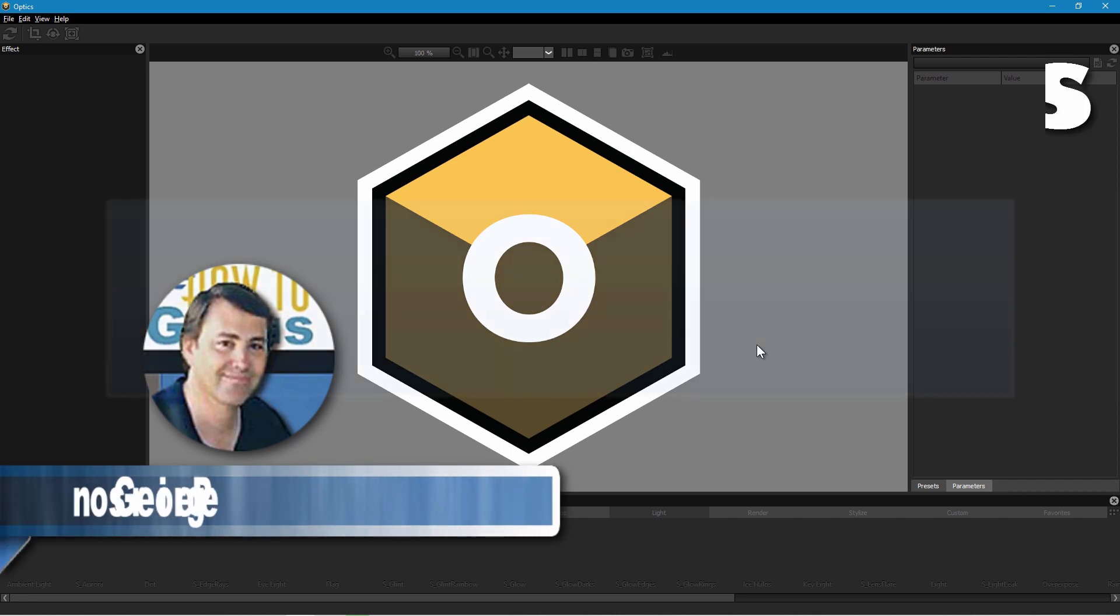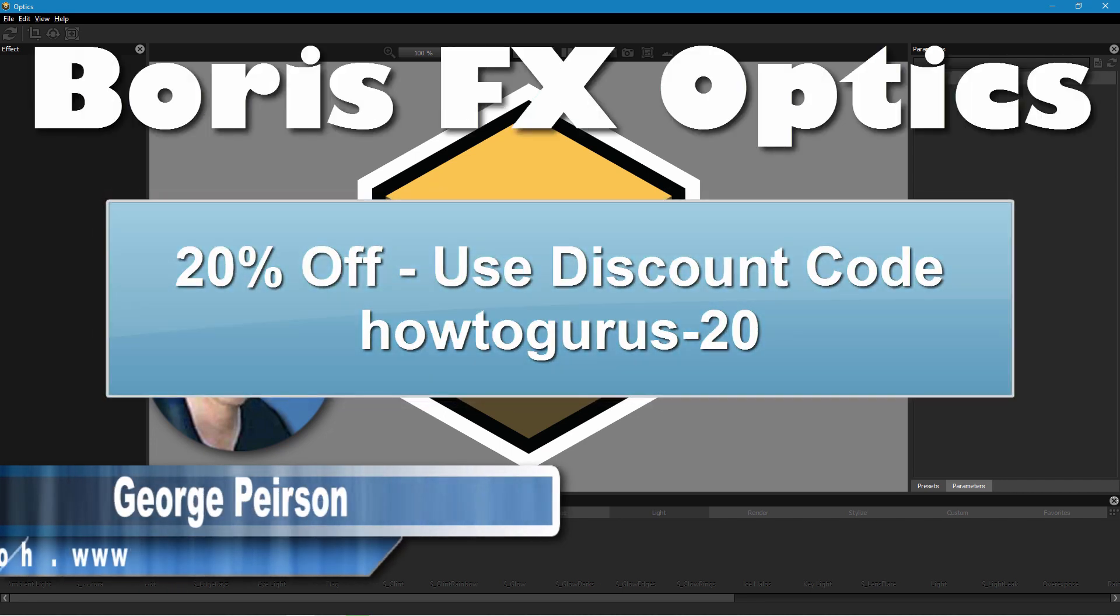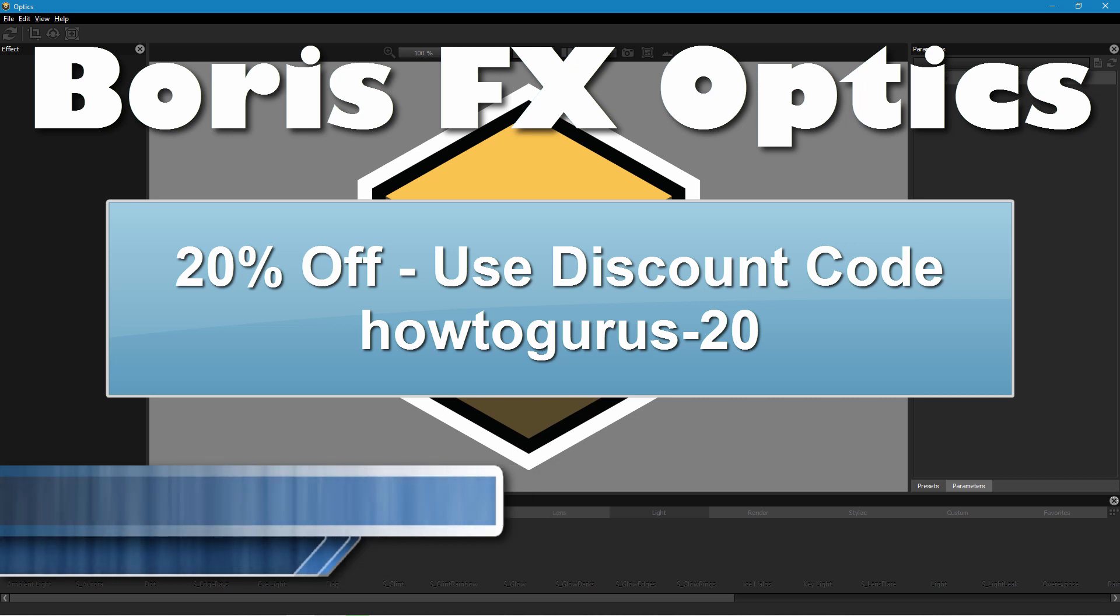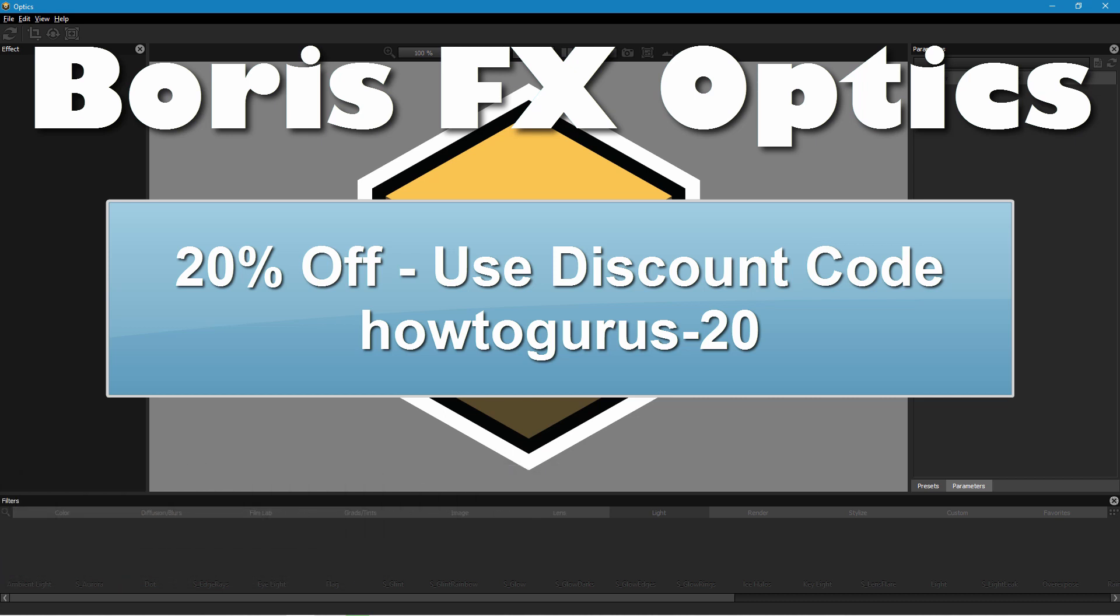Hi, I'm George and this time around I have teamed up with Boris FX and they are sponsoring this video about Boris FX Optics so that I can give you a 20% discount.